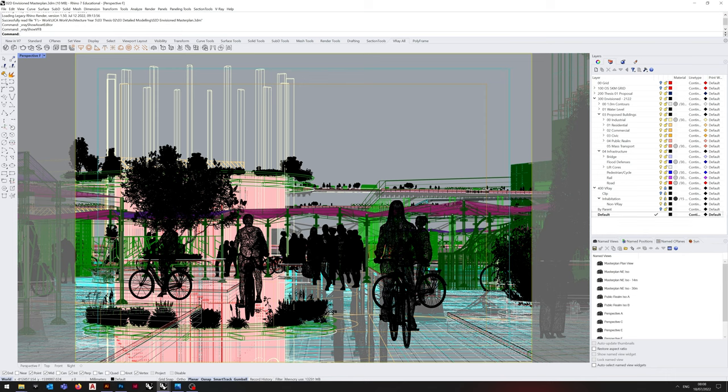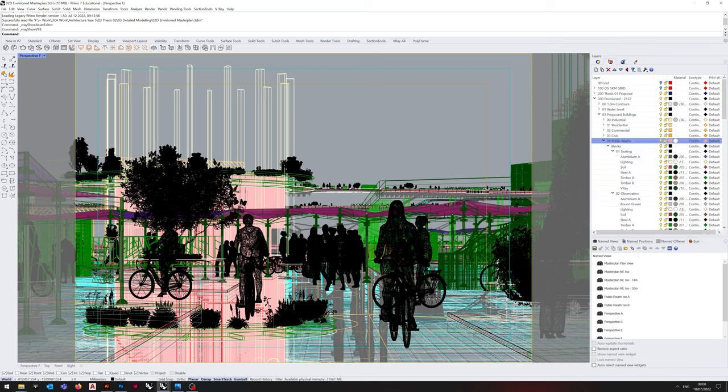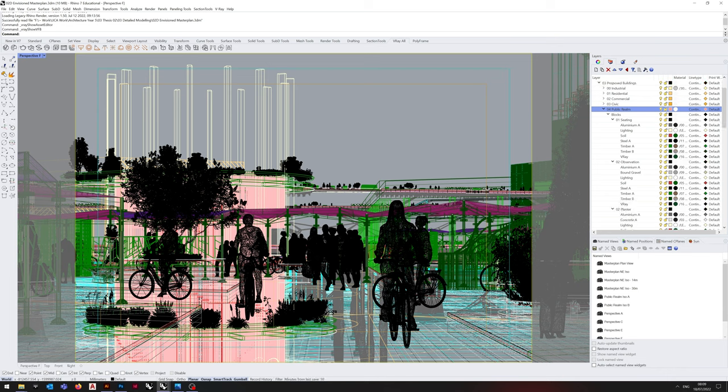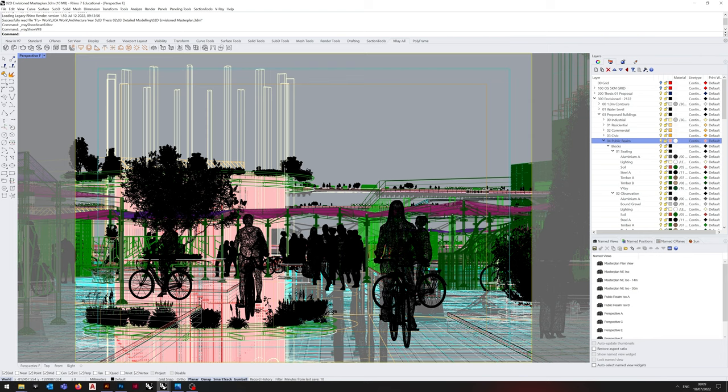Now when it comes to assigning materials, I prefer to assign them within the Rhino interface rather than directly assigning them through the V-Ray interface. I just find it's easy to keep track of everything and then change them accordingly.